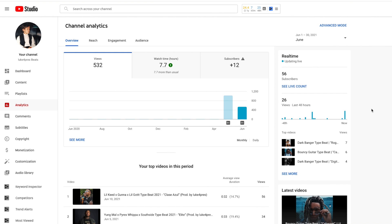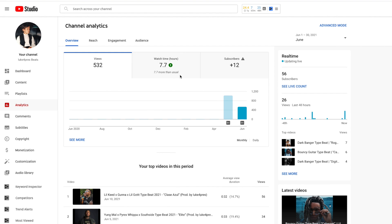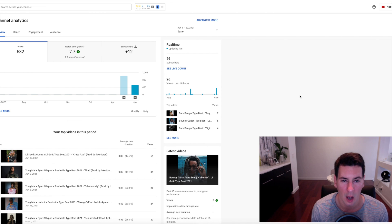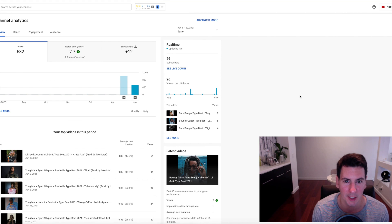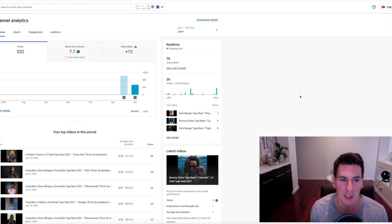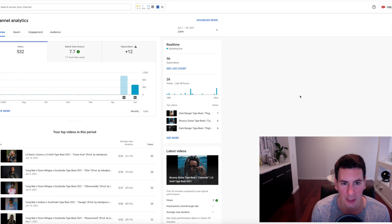As you can see here, I have the channel analytics tab pulled up for my new YouTube channel for the month of June, which is the most recent month of posts. In that time the channel received 532 views, 7.7 hours of watch time and 12 new subscribers.